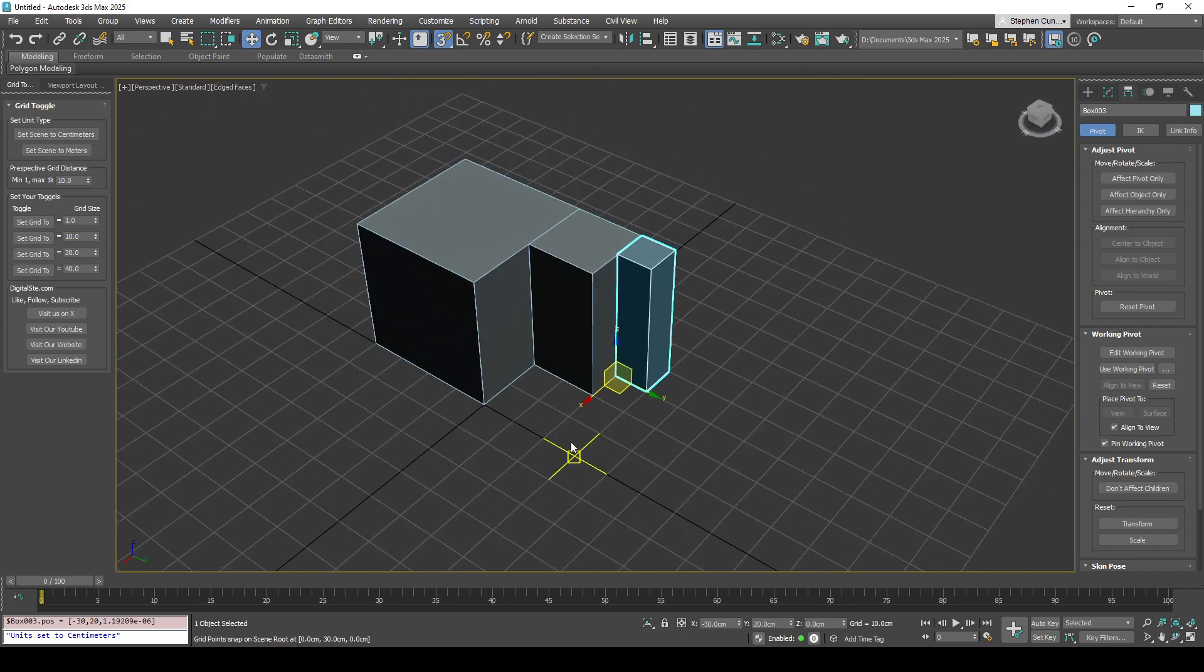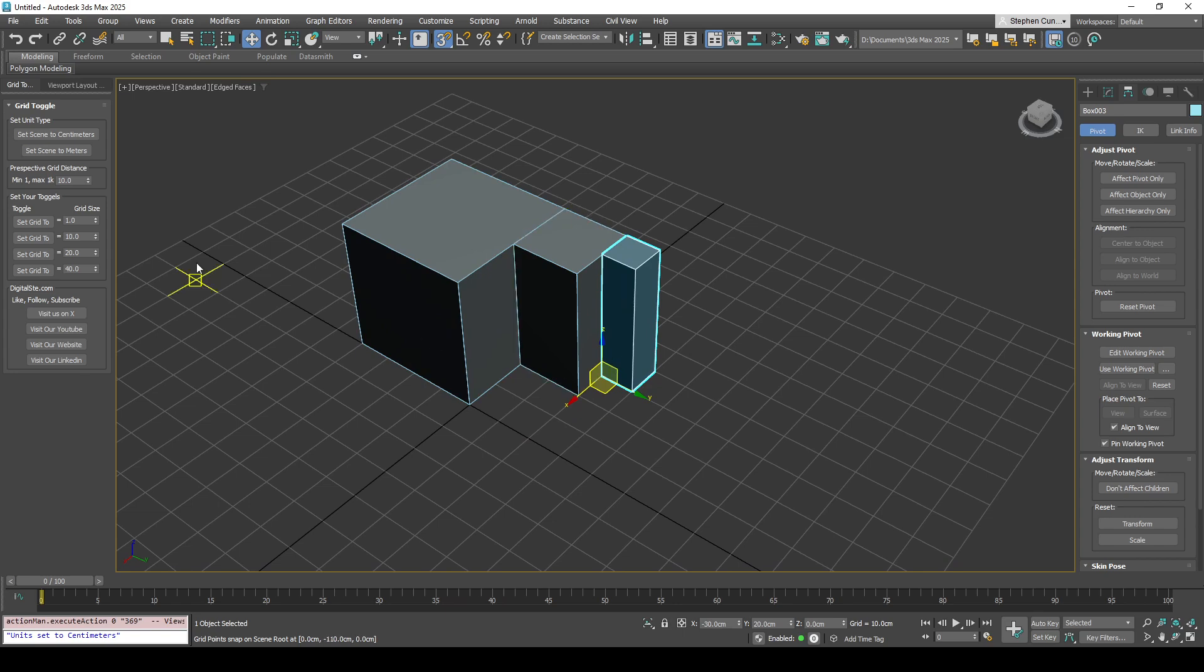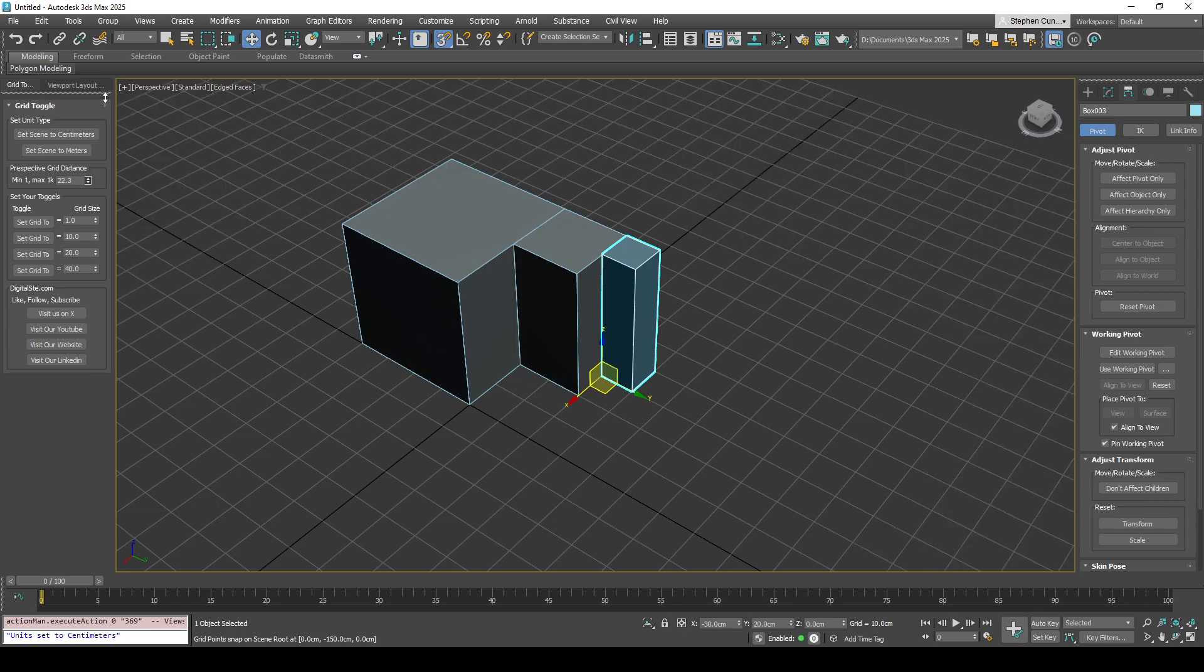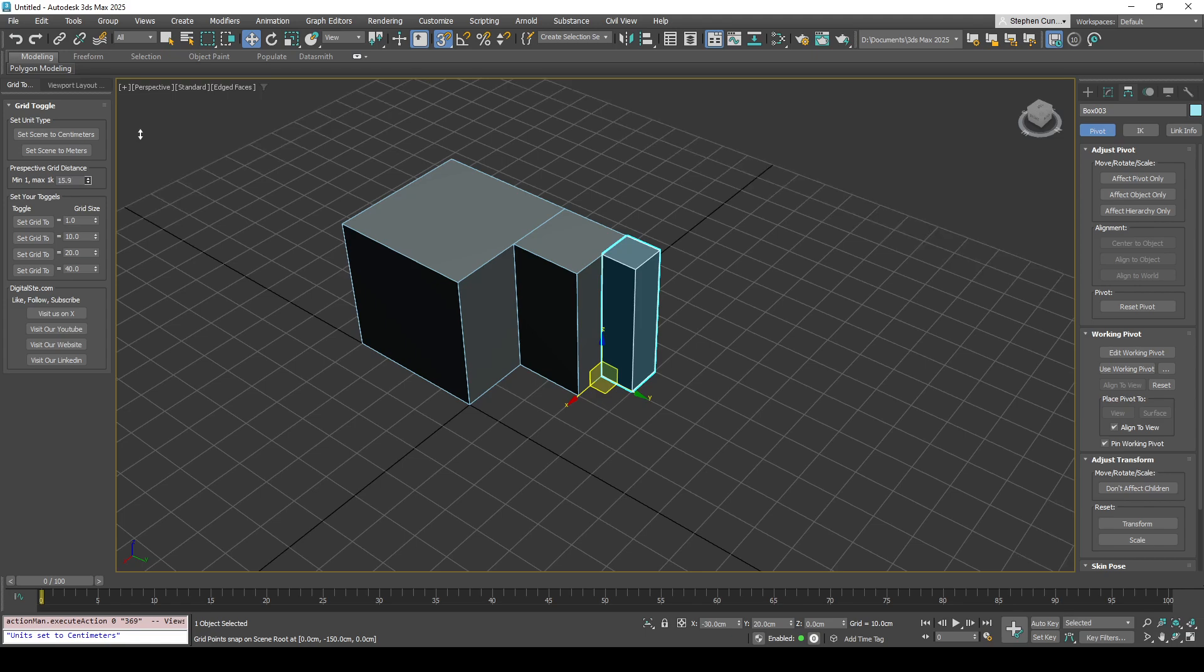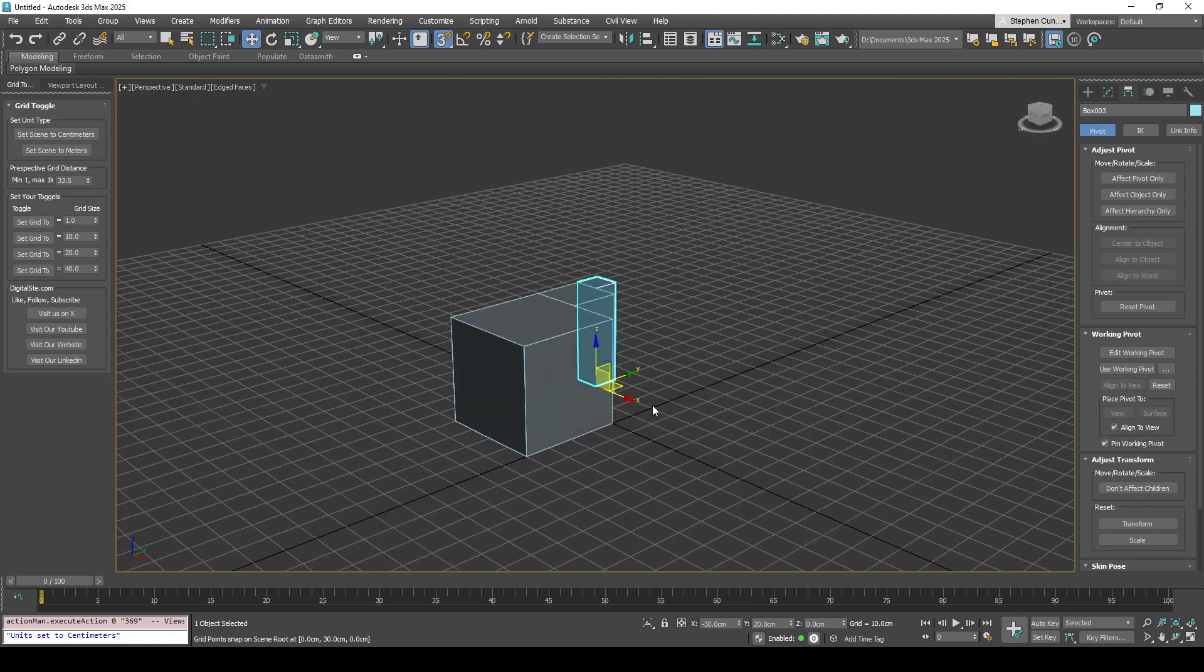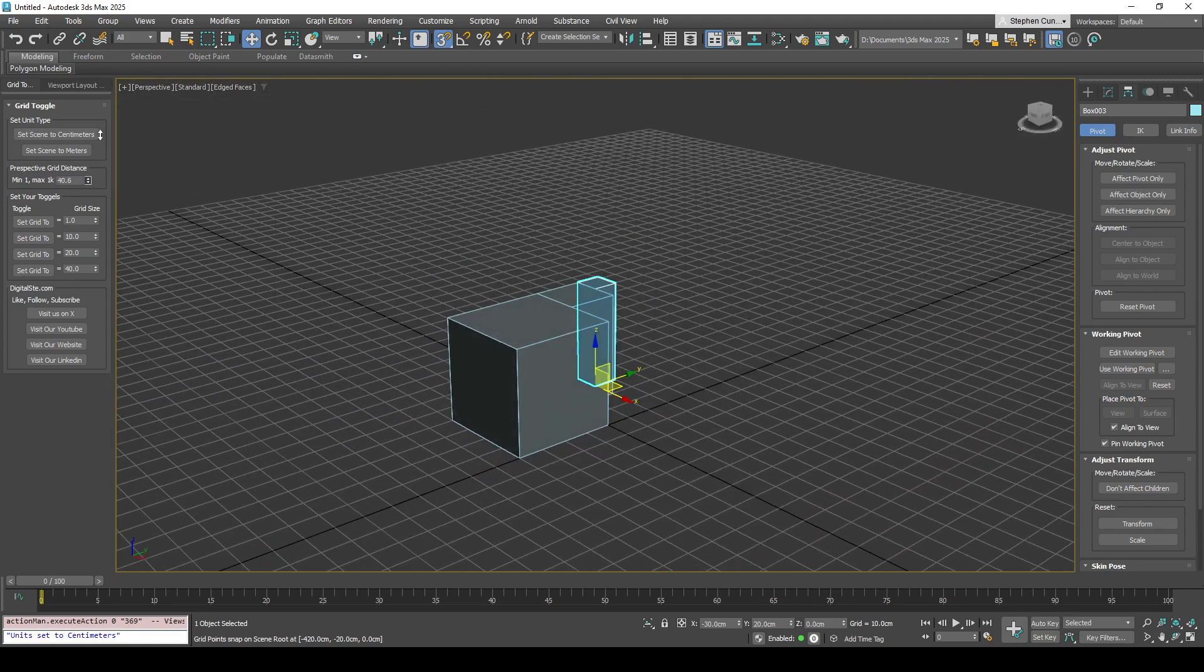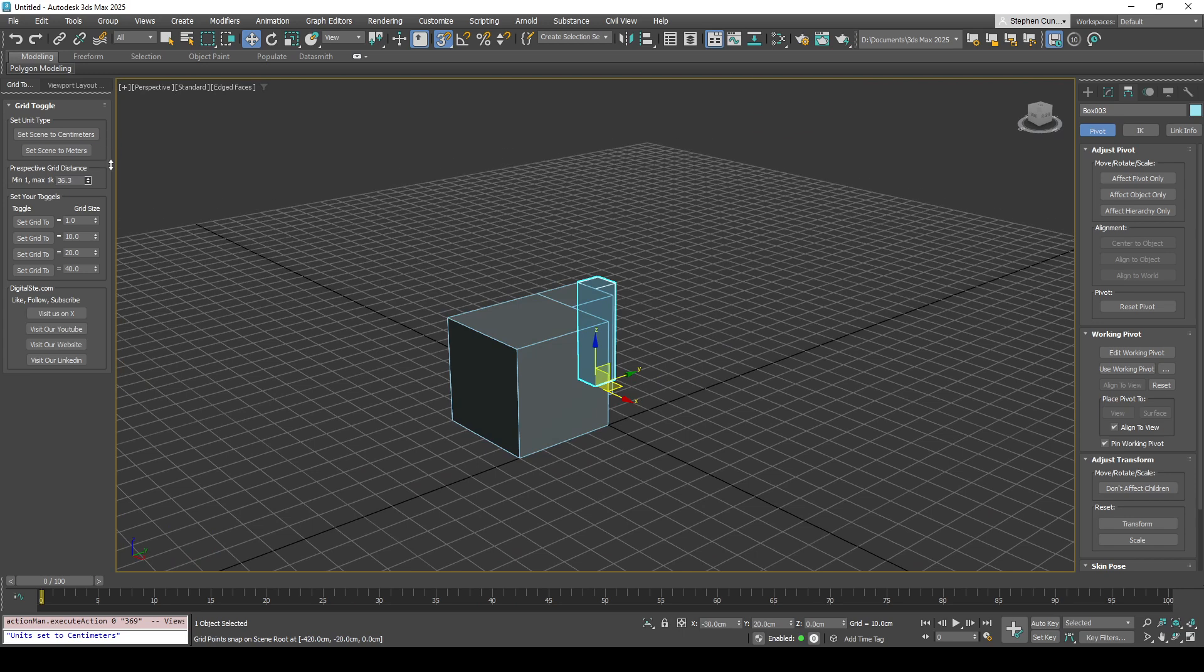If you've got quite large scenes as well, perhaps you've got larger scenes where you need a large grid, you can actually upscale the viewport grid. You can see there where you can upscale this. It's maximum set to about 1k.